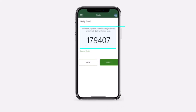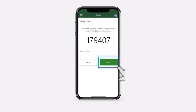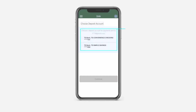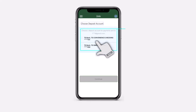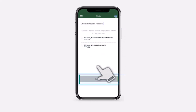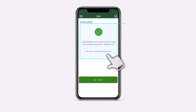Now once you've done that, you'll have to verify the new email address by entering the six digit code that will be sent to your email address. Once you've entered the code, tap on the option verify, and then choose the deposit account for the payment sent to the new email address. For now I'll simply choose this account right over here and then tap on option continue.